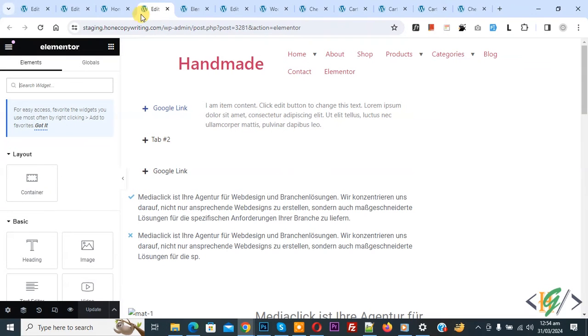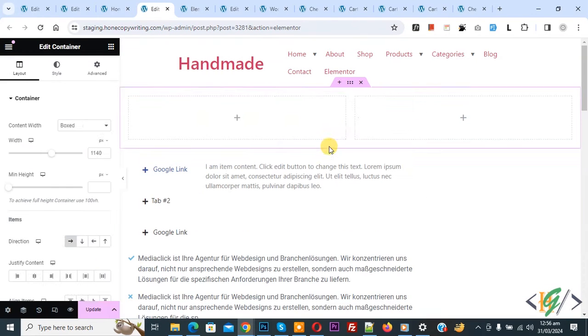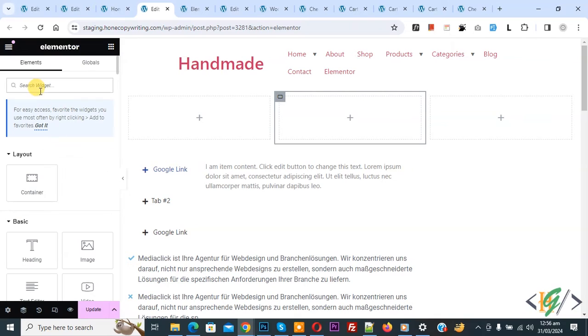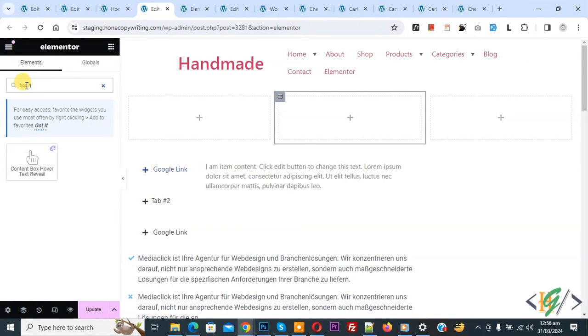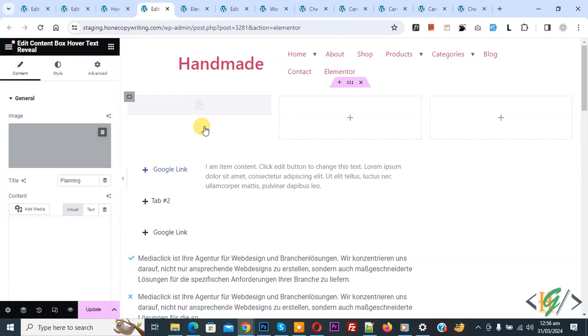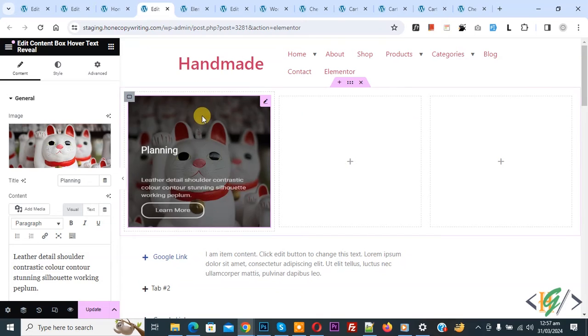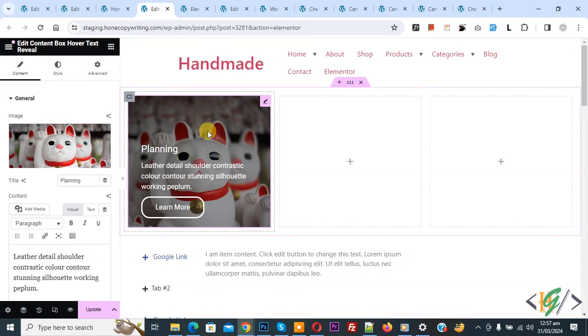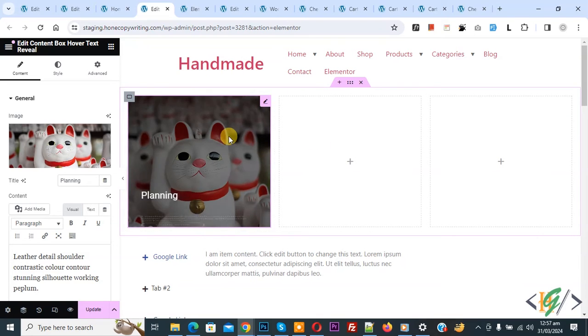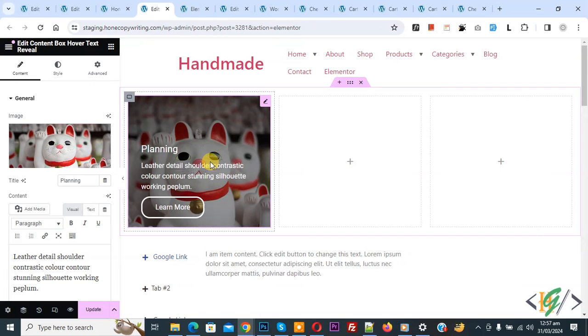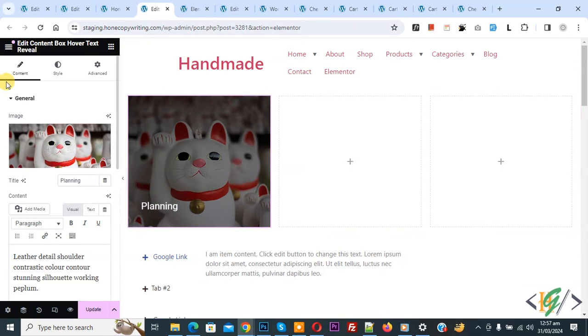Now go to Elementor page and refresh the page. On left side you see widgets and then in search widget write Box Hover. This is our widget, drag and drop here. Now the widget is added. You see title, background image and when we hover on it you see text and button. On left side you see Content, Style, Advanced.